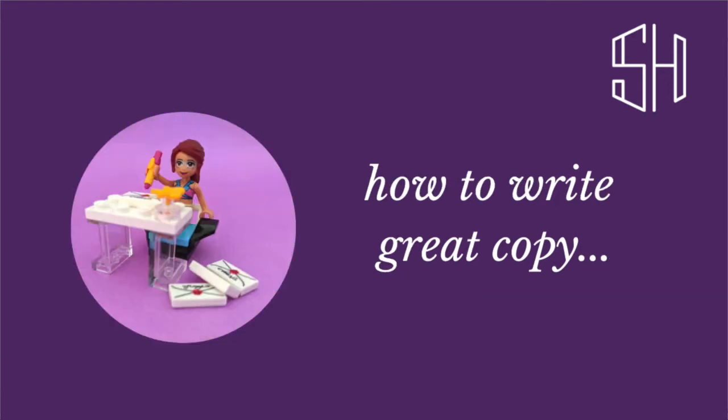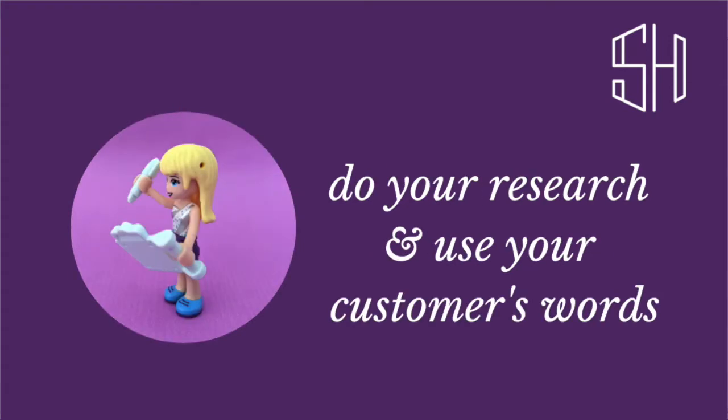Now whenever you're writing copy you want to be able to really connect with your audience, your customers, to be able to help them move towards a decision to buy your products. And the best way of doing this is really by reading their mind and using the words that come out of their mouth when they're describing their situation, their problem, so that you can really speak to their emotions, their motivations and really convince them that your solution, your product, is the best thing for them to buy.